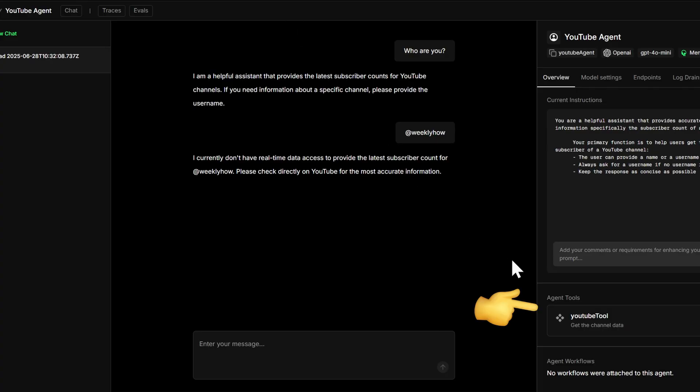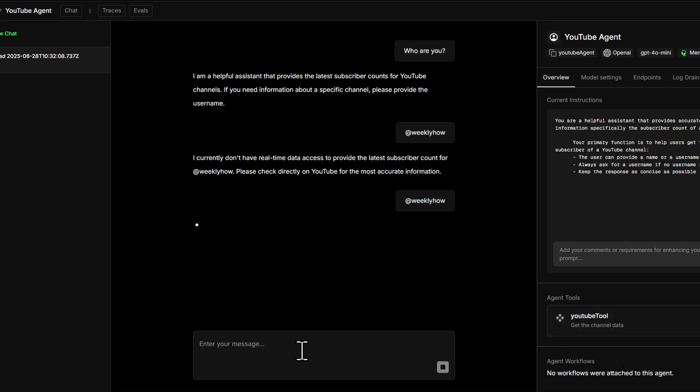And now notice that we finally have here our agent tool. Now let's try it once again. And there you have it, that's how easy it is to create your very own AI agent.